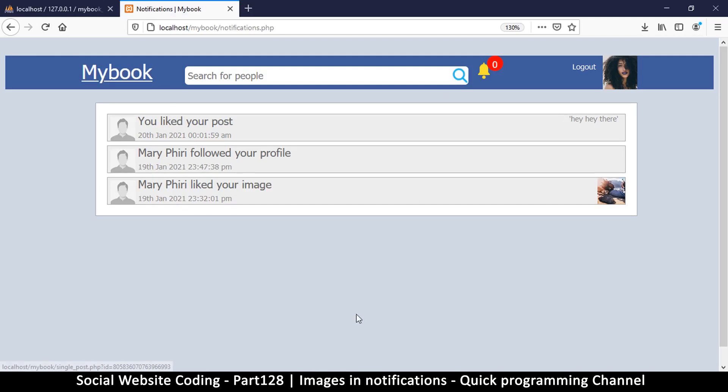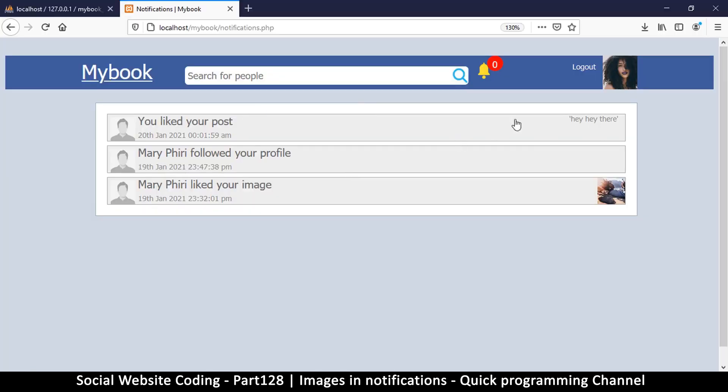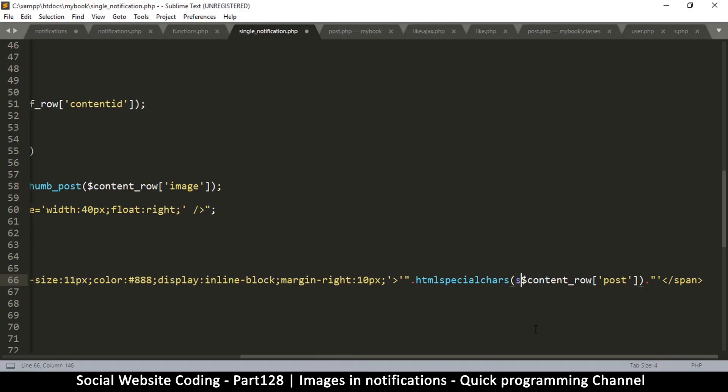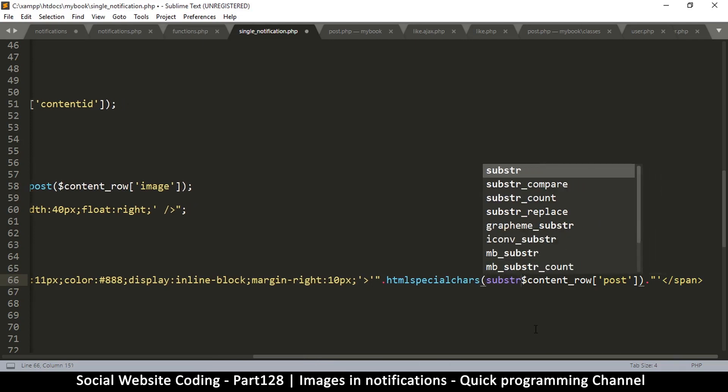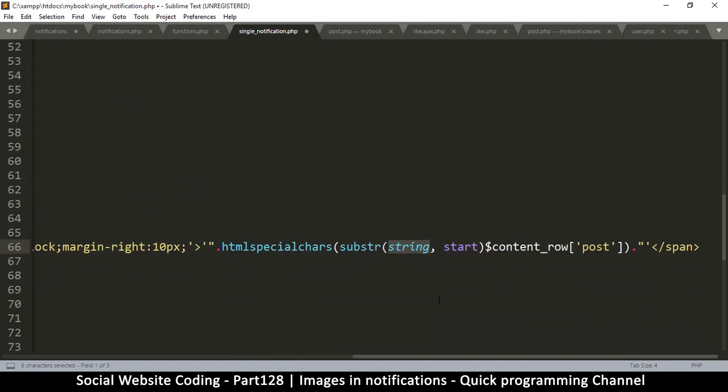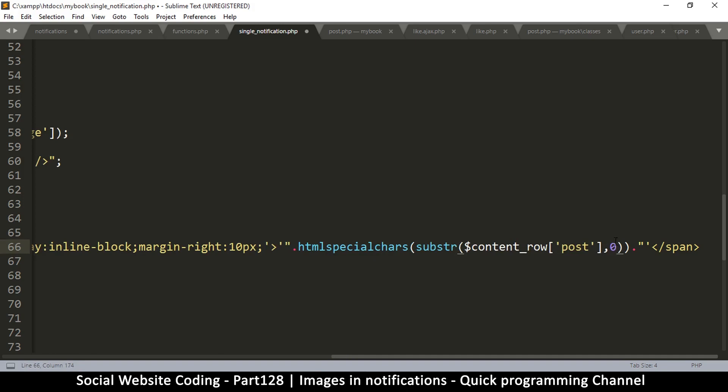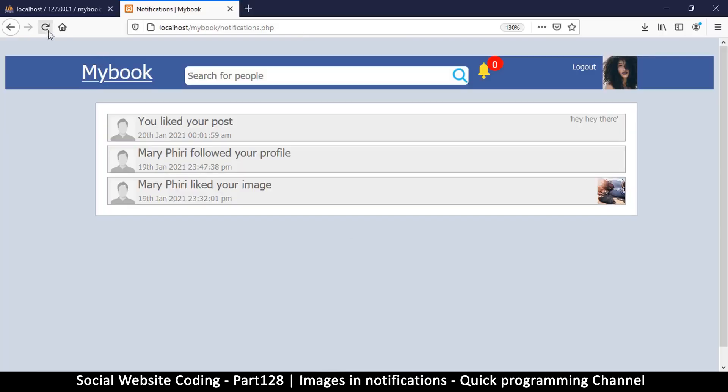Then I should limit the amount of text because sometimes it could be a whole story here and it's going to mess up the way things look. So I think maybe 50 characters should be enough to give a sample. I will use substring. What is the string? The string is this one. Where are you starting from? I'm starting from zero but then I only want to go to 50. You can change the length to suit your design. There we go.